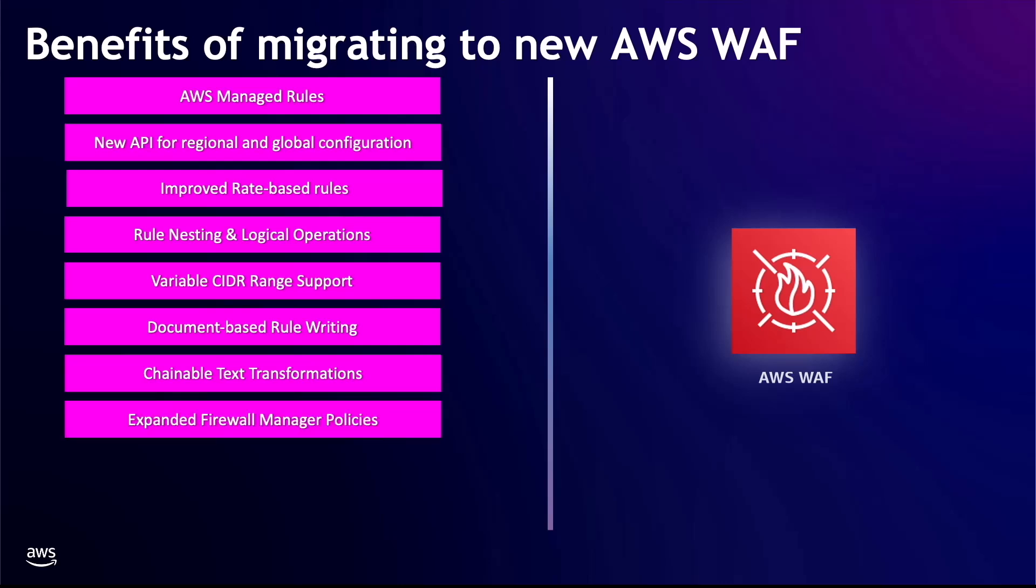Expanded Firewall Manager policy. You now have the ability to create two different sets of rule groups. The first set will be processed by AWS WAF initially, while the second set will be processed last. Local account owners can add their own rule groups which AWS WAF will process in between these two predefined sets. This feature provides more flexibility and control over the order in which rule groups are evaluated, enabling you to better manage and prioritize your security rules.